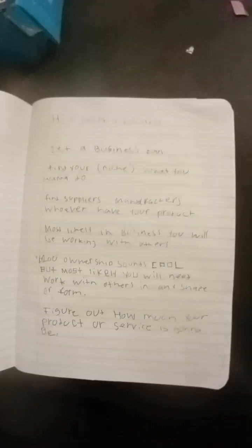Another step is figure out how much your product or service is going to be.